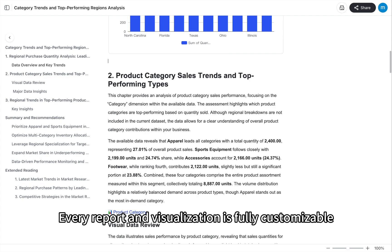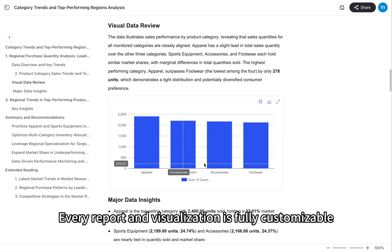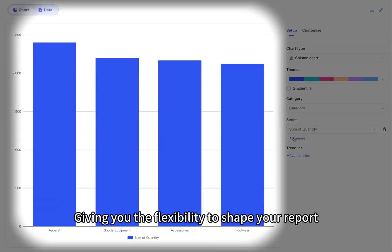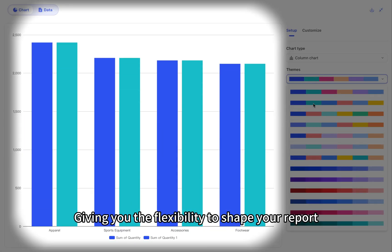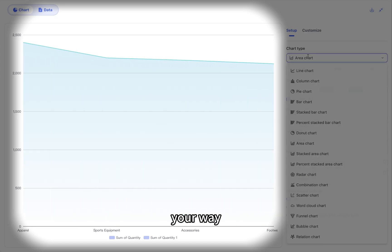Every report and visualization is fully customizable, giving you the flexibility to shape your report, your way.